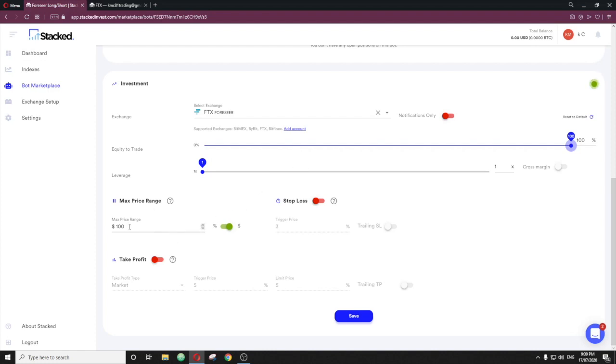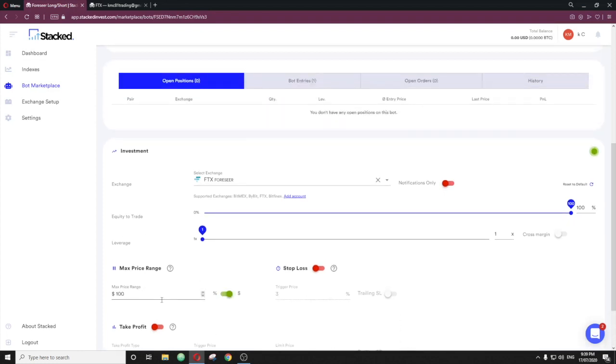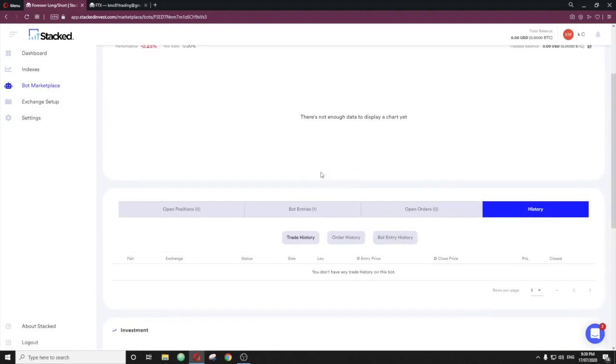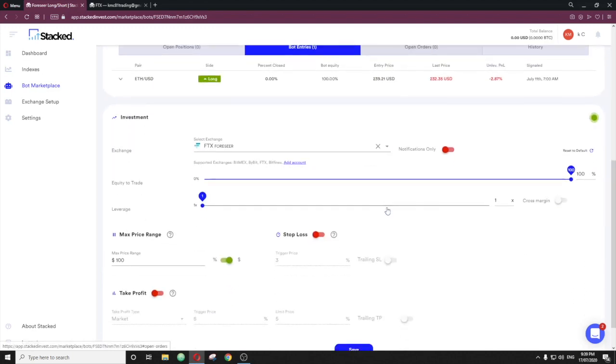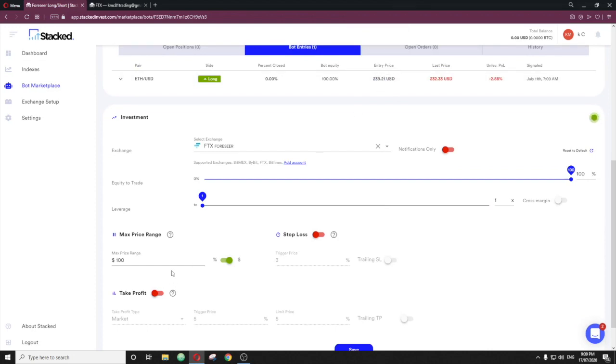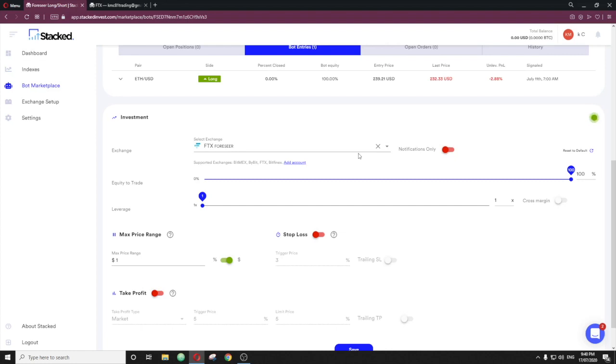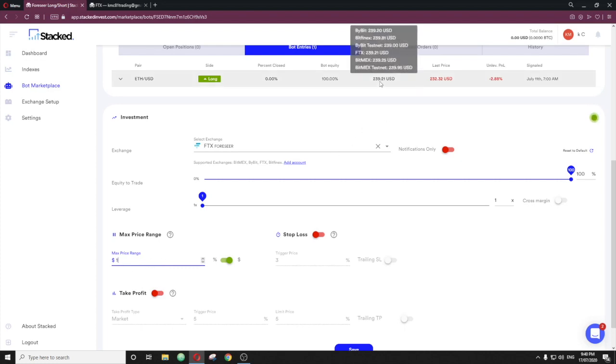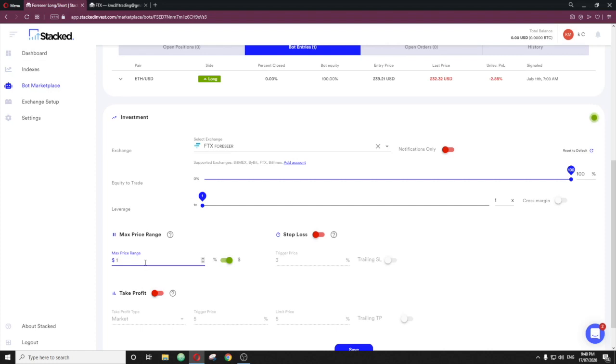And then this here max price range here, you can do it on percentage of dollar. What this is saying is causing slippage. So if there is slippage from the signal, we can see the bot entry in this scenario was $239.21 USD. Now, if we select this to dollars and we select $1, if that went, let's say the signal was delayed, went through to Stacked, went through to your API, back to your exchange and it took two to three seconds. In those two to three seconds, if the dollar has slipped upwards in the wrong direction by a dollar, so $239 entry, if it moved to $249, it will not actually take a position for you.